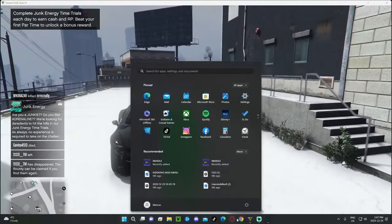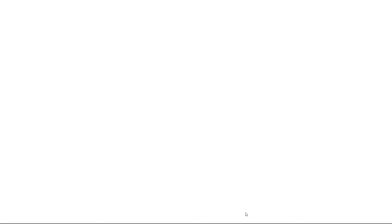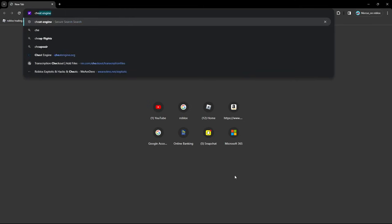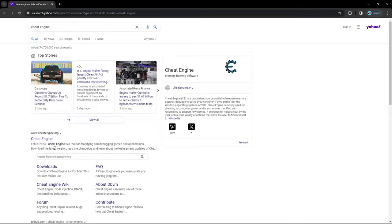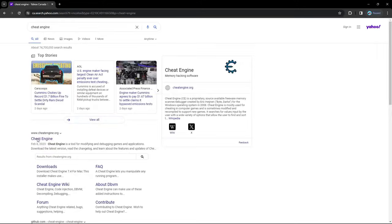First step, you want to open your Google Chrome. Then search up Cheat Engine. And it will be first thing right here. Press on it.